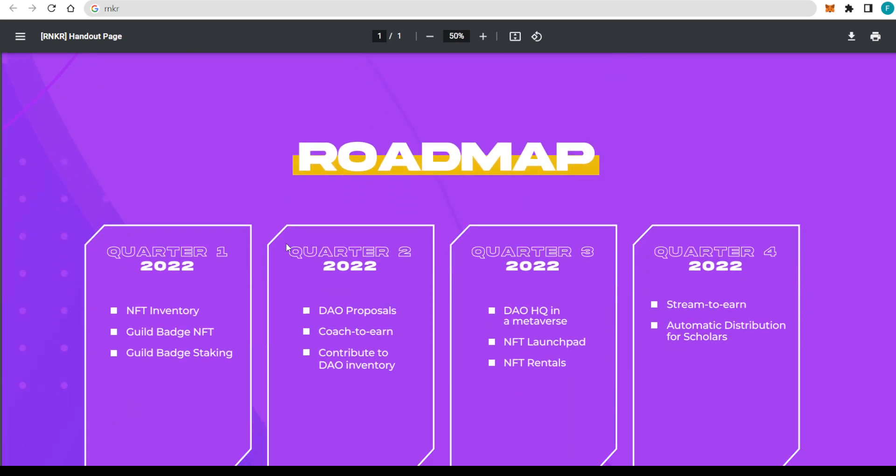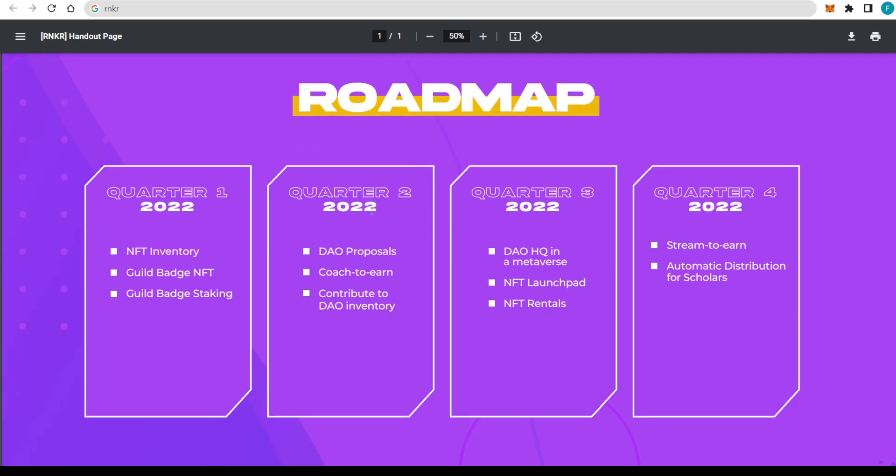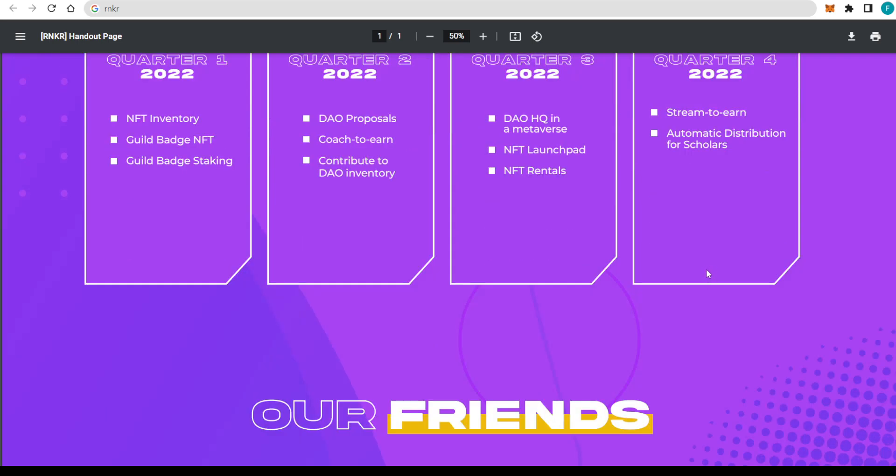Looking at the roadmap, as you guys can see, they started back in the first quarter of this year with NFT Inventory, guild badge NFT, and guild badge staking. Then the second quarter, DAO proposals, coach-to-earn, and also contribute to DAO Inventory. Third quarter, DAO headquarters in a Metaverse, NFT Launchpad, and NFT Rentals. Fourth quarter with Stream-to-Earn and automatic distribution for the scholars.